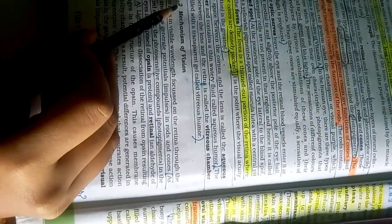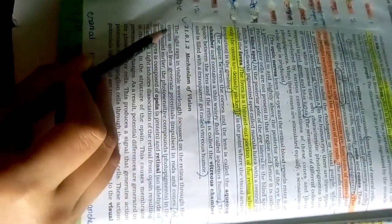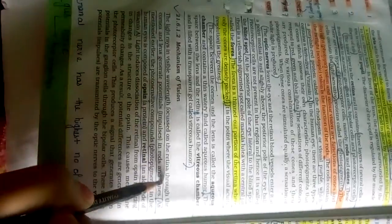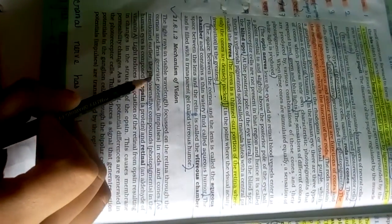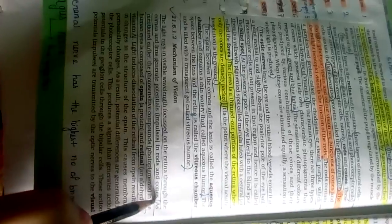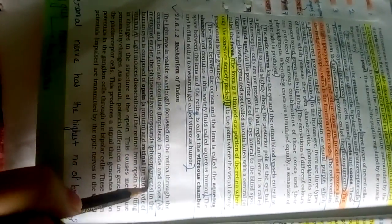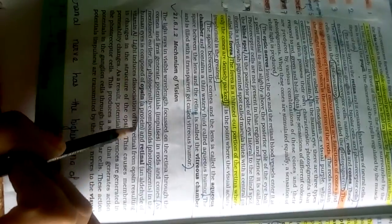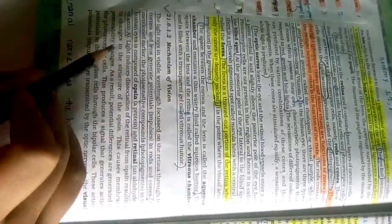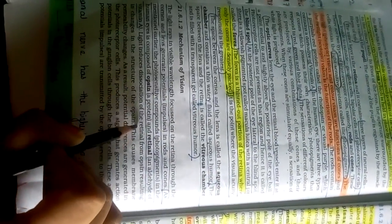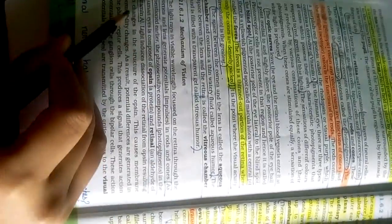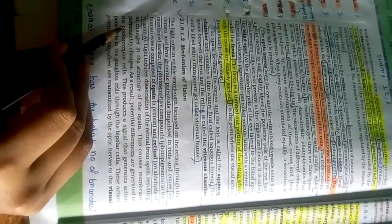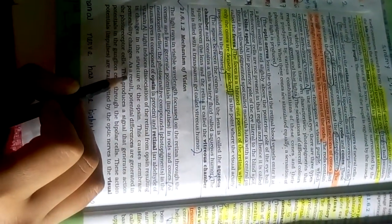Mechanism of vision: The light rays in visible wavelength focused on the retina through the cornea and lens generate potentials in rods and cones. As mentioned earlier, the photosensitive compounds or photopigments in the human eye are composed of opsin and retinal, a protein and a retinal, which is an aldehyde of vitamin A. The light induces dissociation of retinal from opsin, resulting in changes in the structure of opsin. This causes membrane permeability changes.